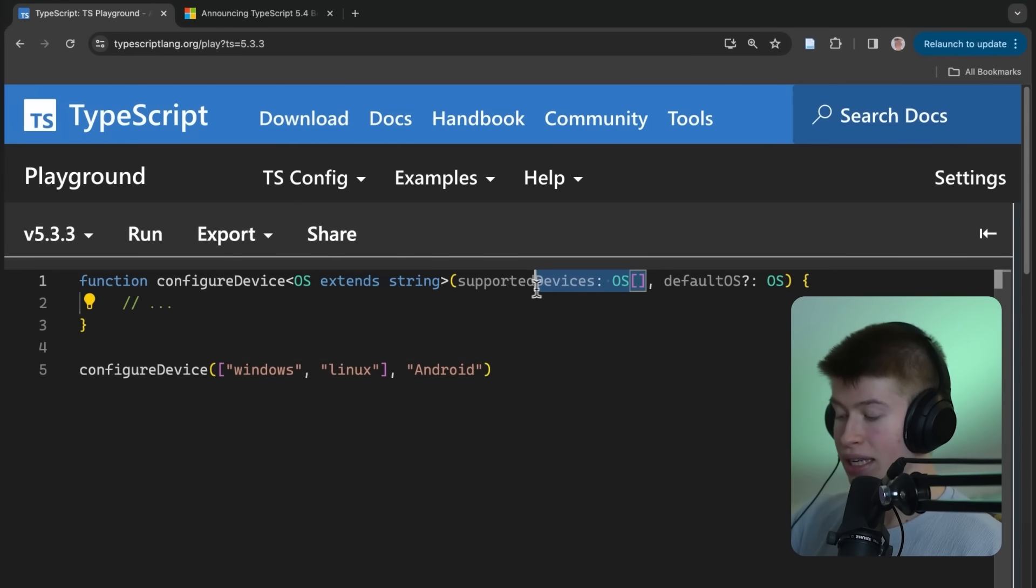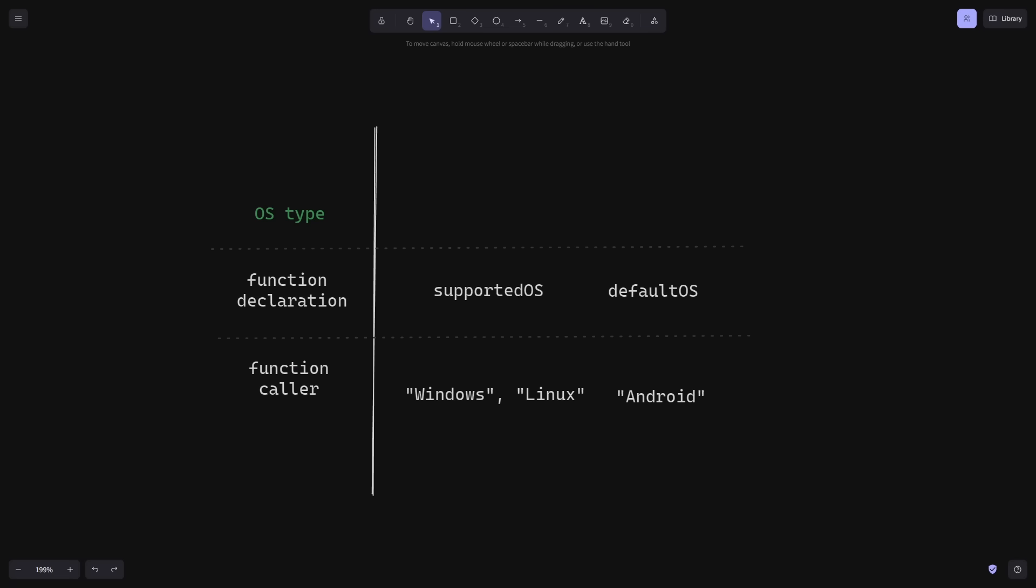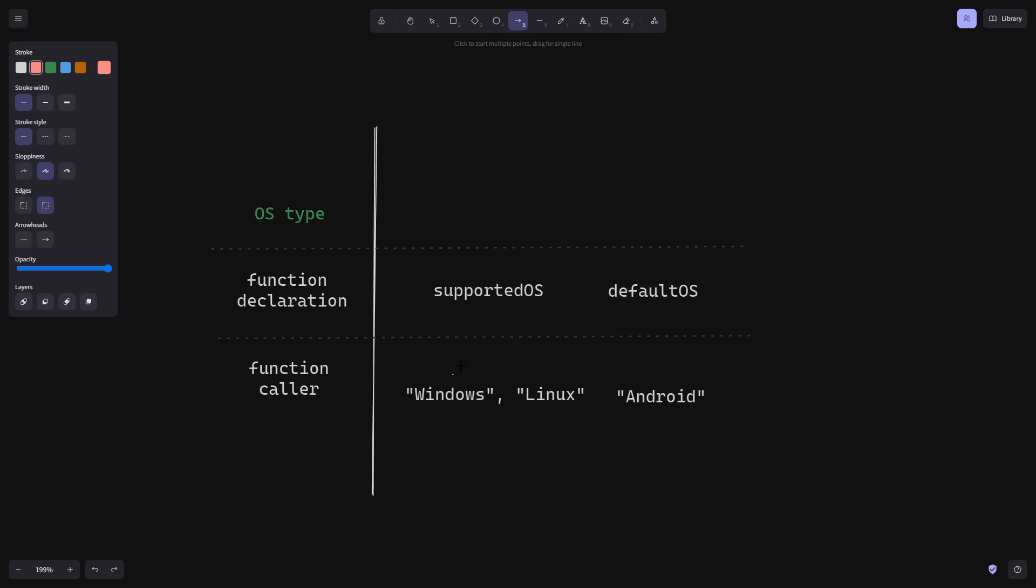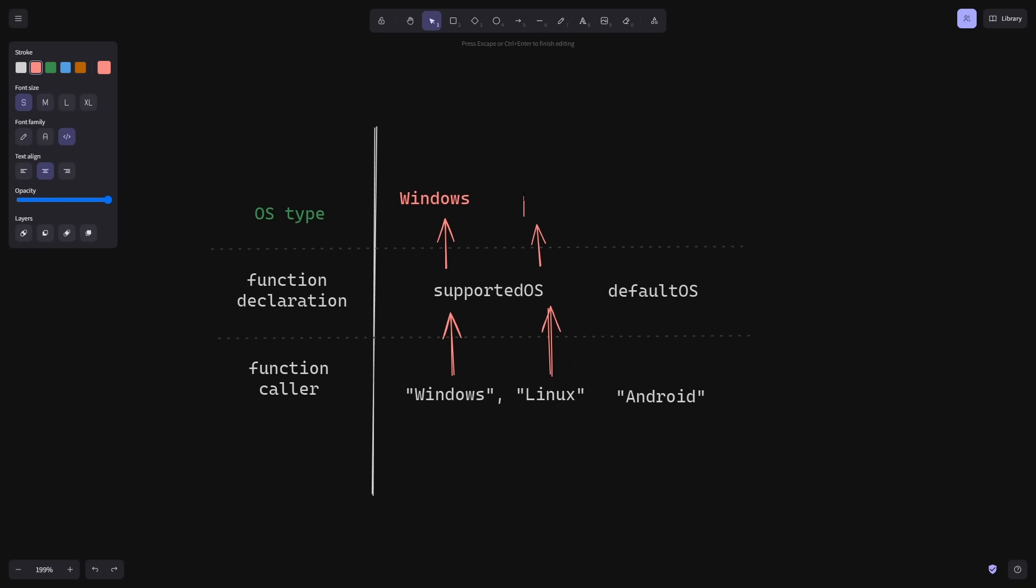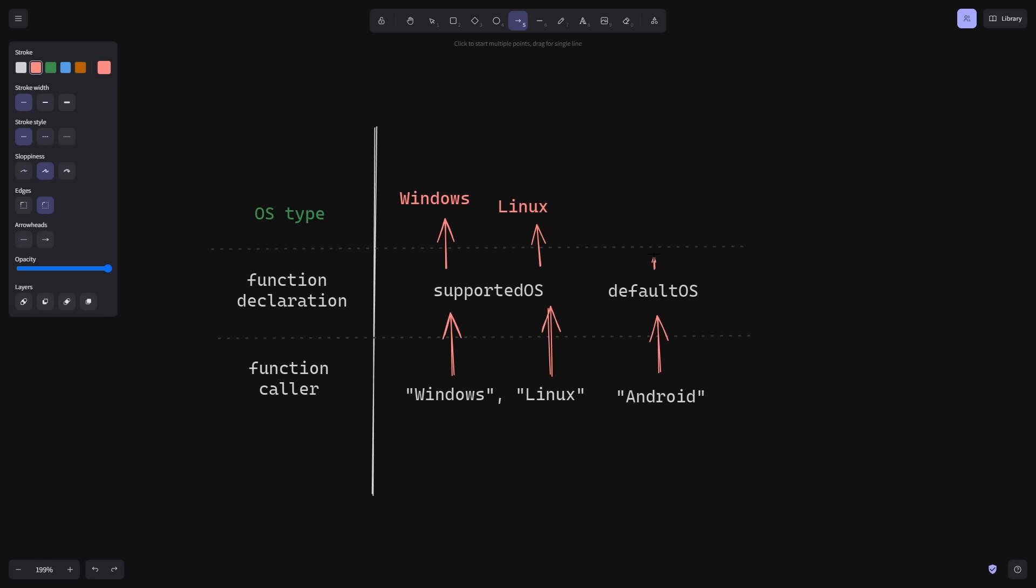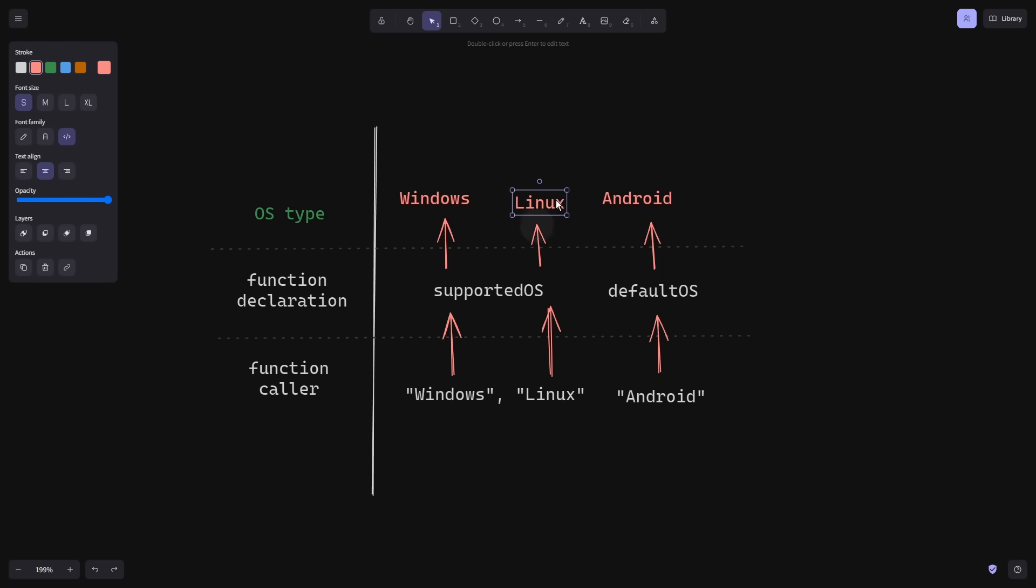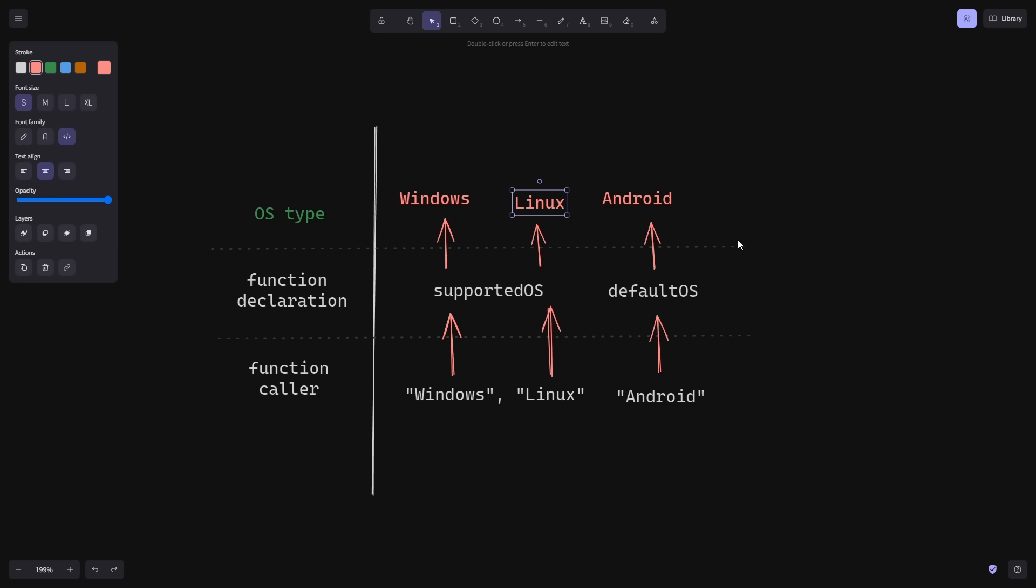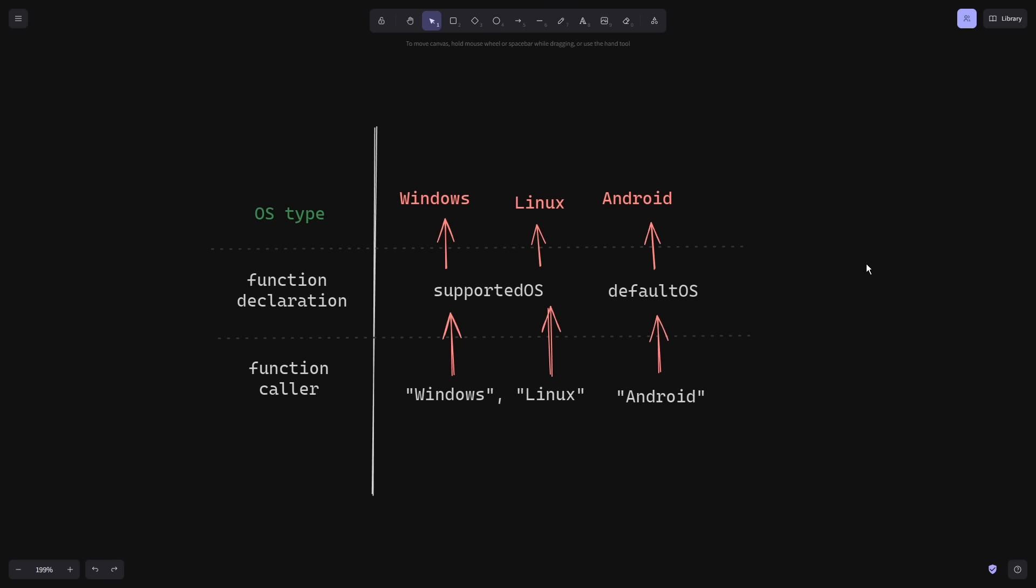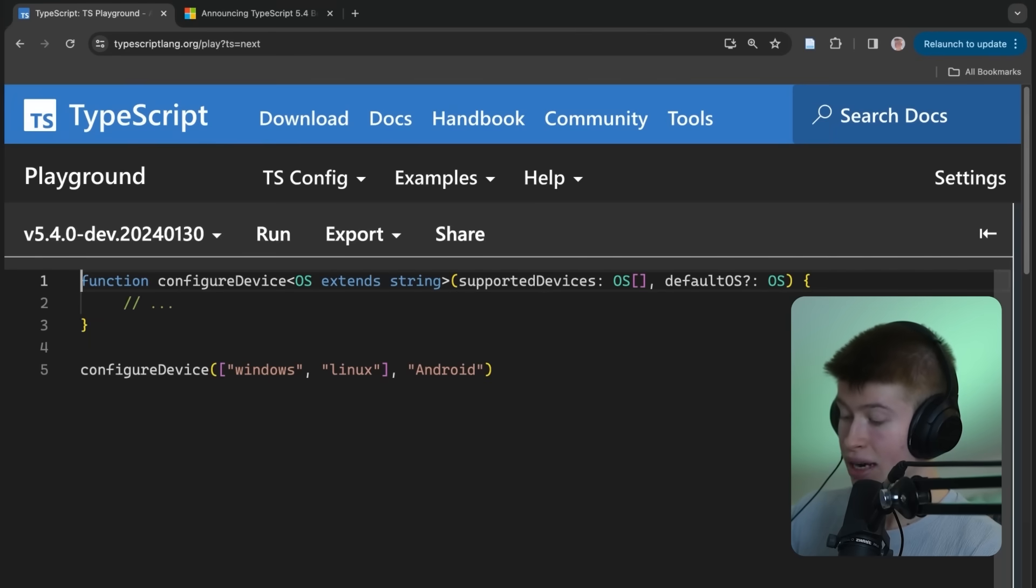Now, figuratively, what happens is TypeScript infers all of the types that are passed in and creates one big type for the allowed types for this function, like Windows and Linux for the supported devices. And for the default OS, it infers that Android is also a valuable option here, even though it is not part of the supported devices. So the problem actually lies in TypeScript's inference.